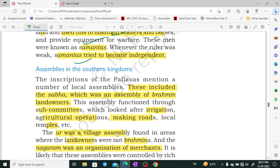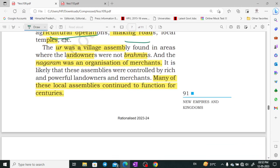There were also local assemblies. Some assemblies had Brahmin landowners and included subcommittees dealing with irrigation, agriculture, road-making, and local temples. Another type of village assembly included landowners but not Brahmins. The Nagarama was an organization of merchants focused on big landowners and merchants. Many such local assemblies continued to function over the centuries.